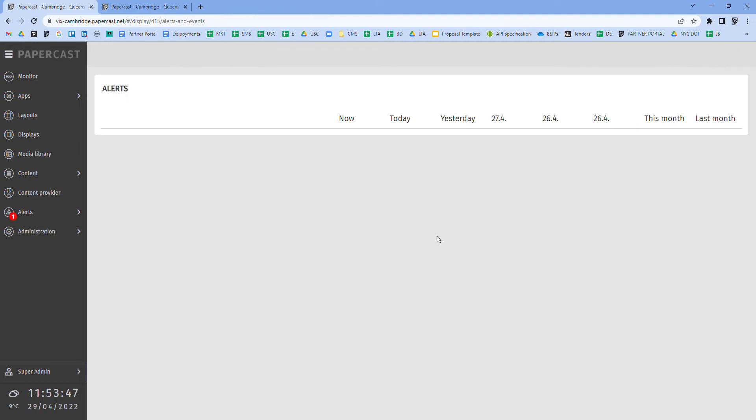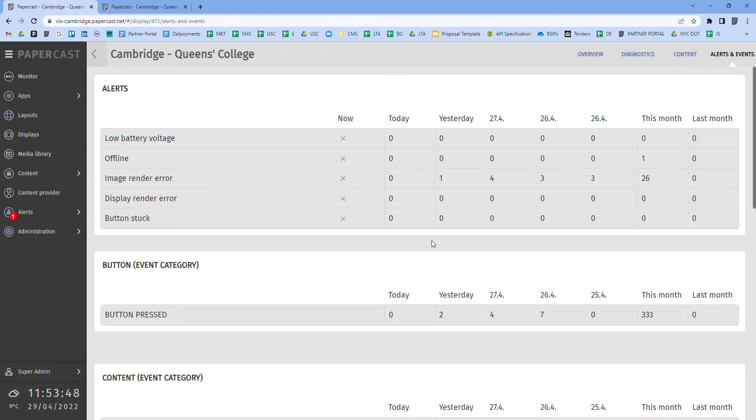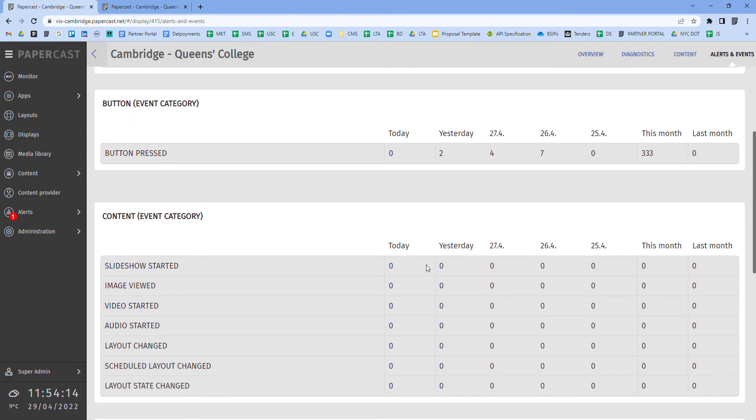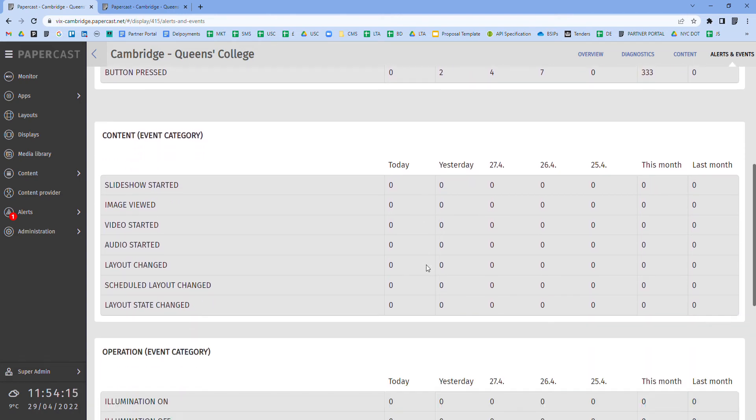Alerts can be customized to notify designated stakeholders of any changes in the status of the parameters that you see here, such as the battery being at low or critical level or the display going offline. In addition, there are various events or activities that can also be tracked and shown on this page, such as the number of button presses or text-to-speech announcements that have been activated within these given time periods.